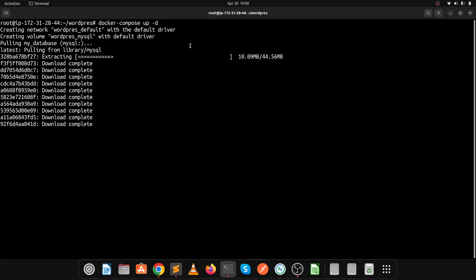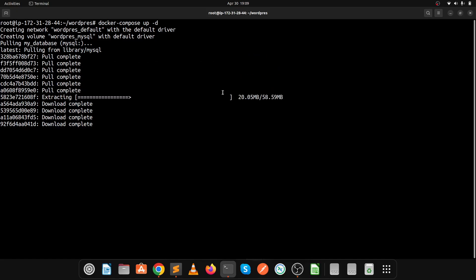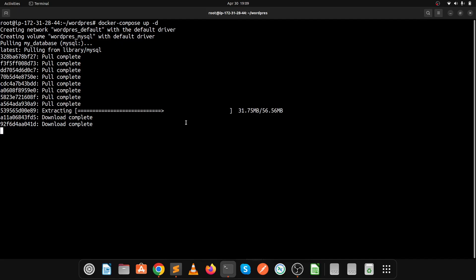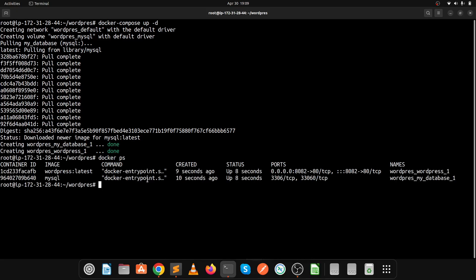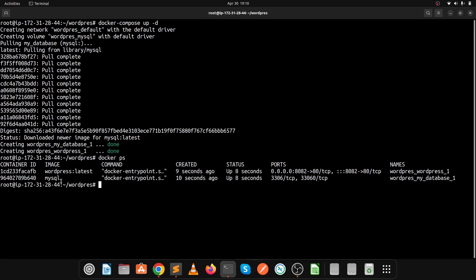Run docker compose up -d in detached mode. It will start pulling the images and build the application on port 8082. MySQL and the WordPress containers have been successfully created. This is our WordPress container name and this is the database container name. MySQL service is running on port 3306 and WordPress is running on port 8082.